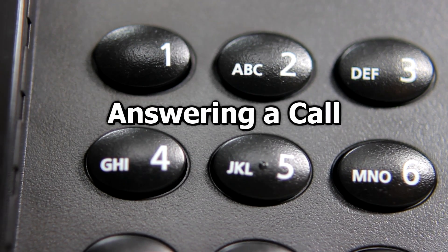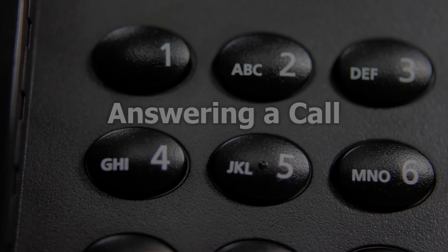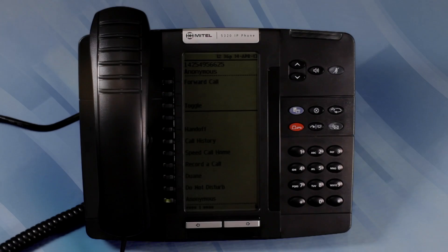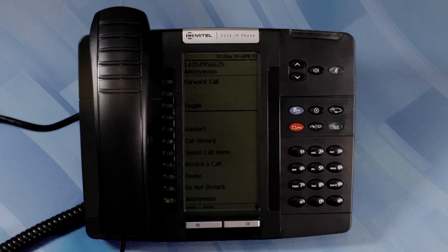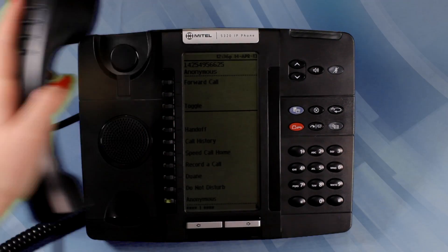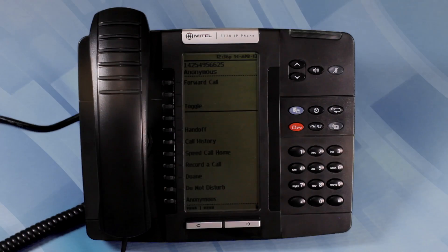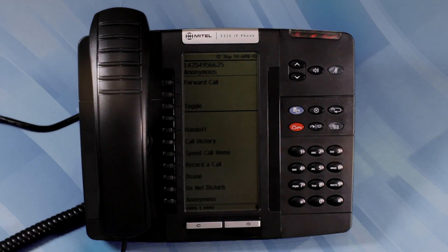Answering an Incoming Call. To answer an incoming call, lift the handset or press the speaker button.